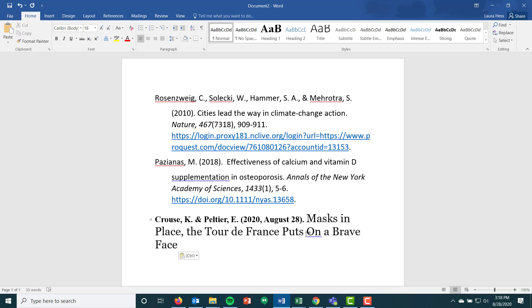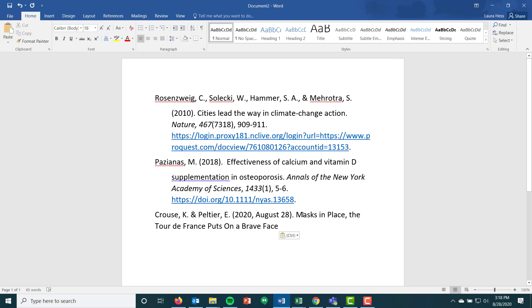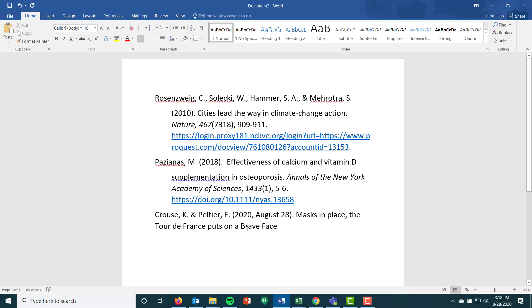Then you're giving that article title. Remember, you do need to change the capitalization. Tour de France would be capitalized because that is a proper noun — it's the name of a very specific race. So you do need to change that capitalization.